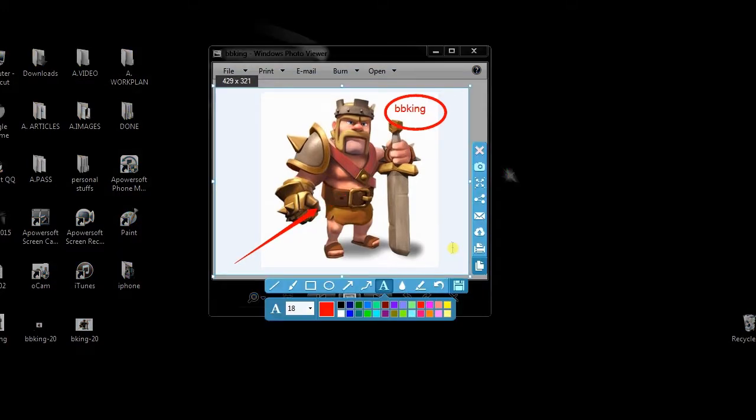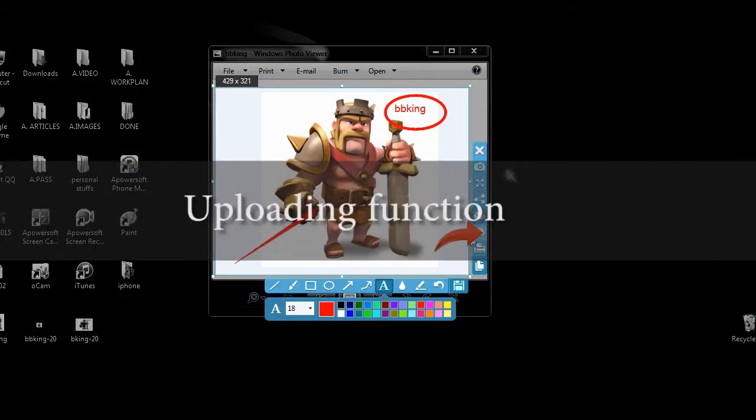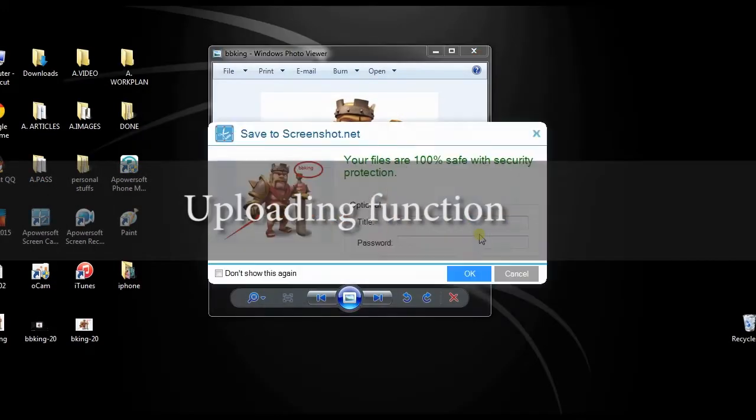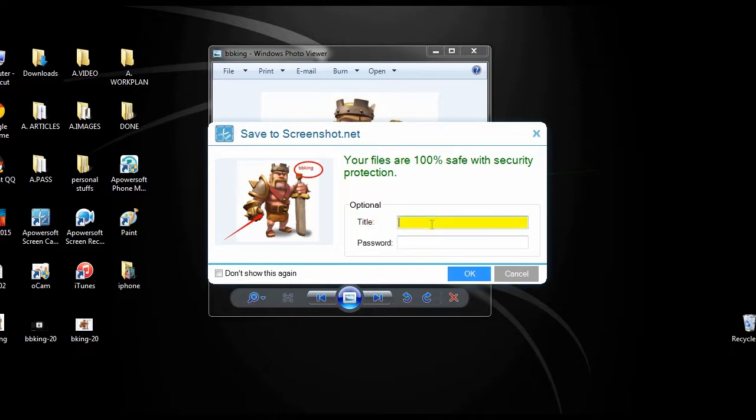Or you can also save the image on cloud storage using its image uploading function.